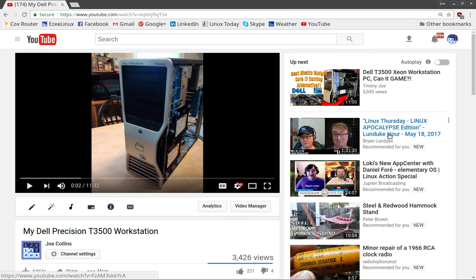Greetings and salutations and thank you for clicking on the video. This is an update to a video I posted a couple days ago about my Dell Precision T3500 workstation. For those of you who care, I have made a lot of changes since that video was posted.